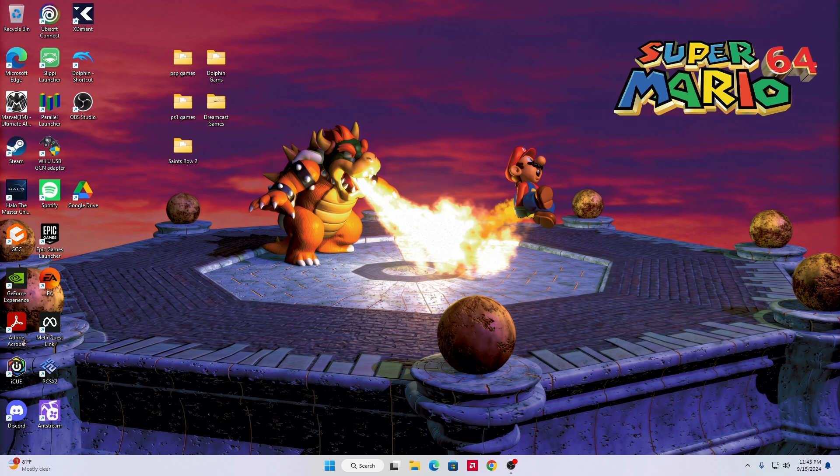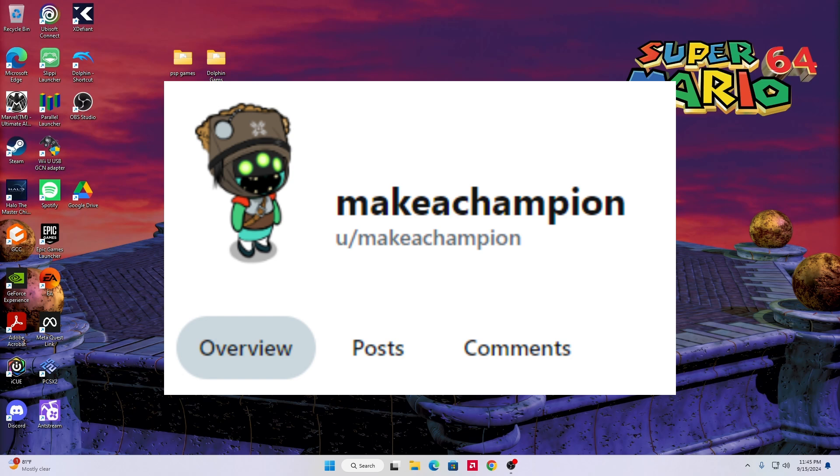First things first, please don't forget to show some love to makeachampion. Please go to his Reddit, I will be linking his account in the description. If it wasn't for makeachampion, this video would not be possible and we would not be able to play Monkey Ball on the Sega Naomi. Please show him some love, send him a message saying thank you, give him a follow if you can, anything is appreciated. Thank you very much makeachampion, you are appreciated.